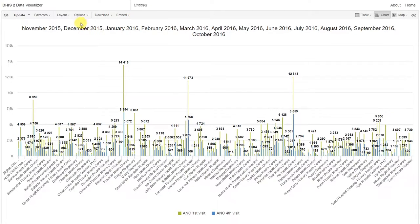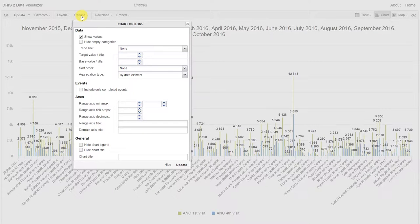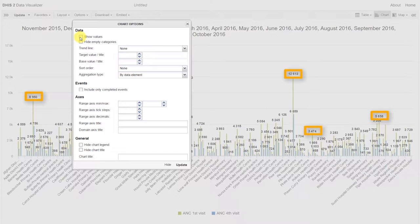Just like the pivot table, the chart also has options. We can click on the options and we can see a number of different options available to us. The first thing we can do is remove the show values selection. This will remove these number values that are present on the graph currently.